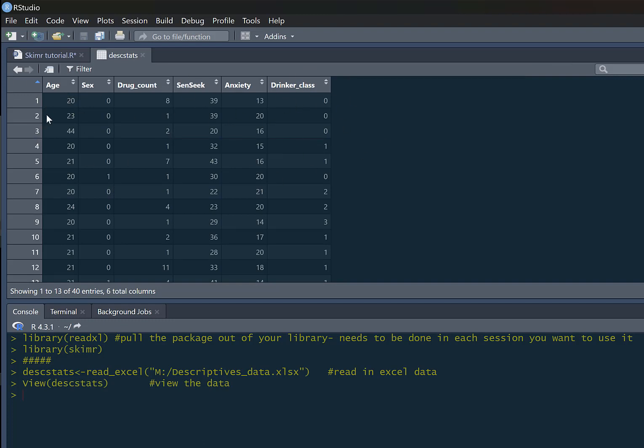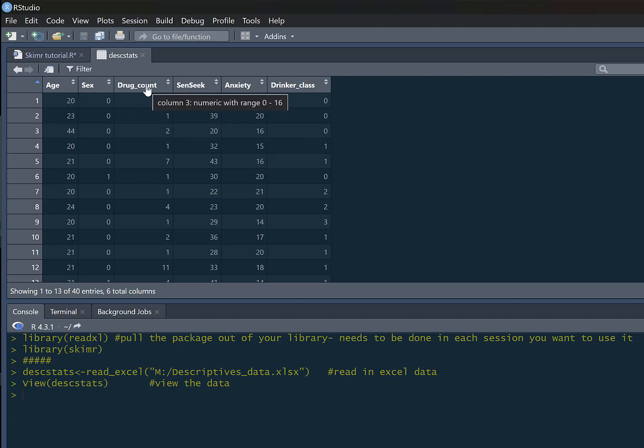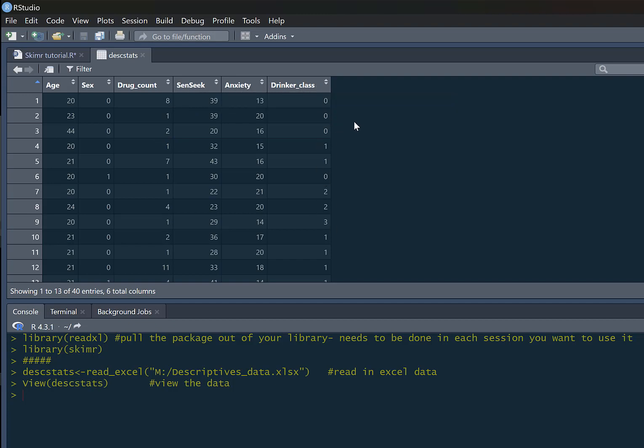This is the data, a little simple dataset. You don't really need to worry too much about the variables. We've got age, sex, drug_count, number of drugs people have consumed across their lifetime, sensation_seeking, anxiety, and drinker_class - that's the type of drinker they are. I'll come back to talk about the categorical variables later on.